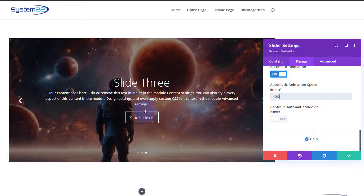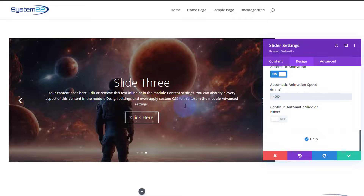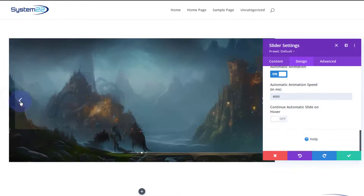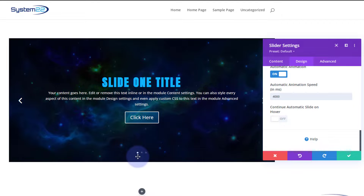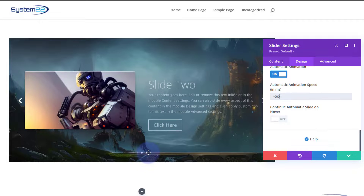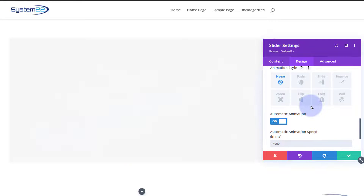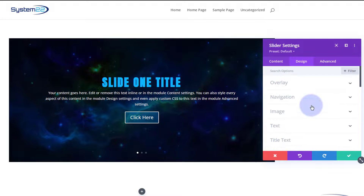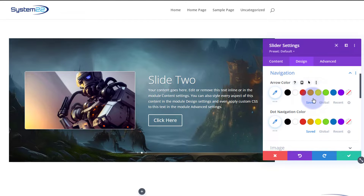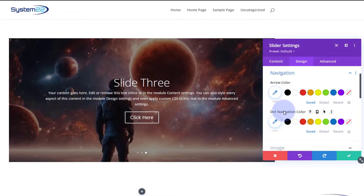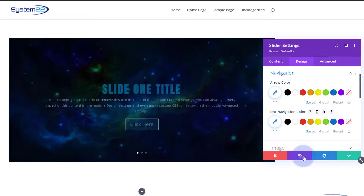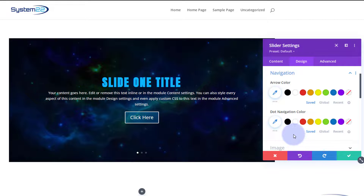Down below we've got 'Continue automatic slide on hover.' The default is that if you put your mouse on it, it'll stop so visitors can read and click the button. If you switch that on, it'll keep rolling every four seconds regardless. We also have navigation — the little arrows to go between slides — and the pagination dots. You can change those colors under design. You can see it's animating now, and there's a little flash between slides in builder mode but it'll be smooth on the front end.